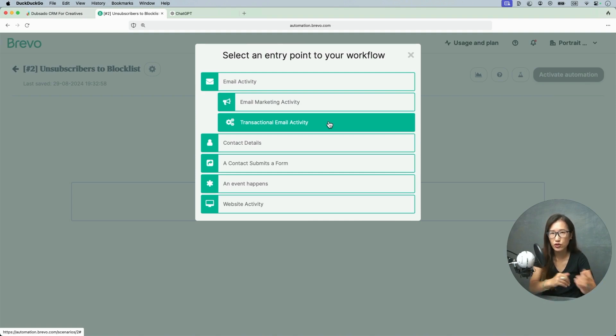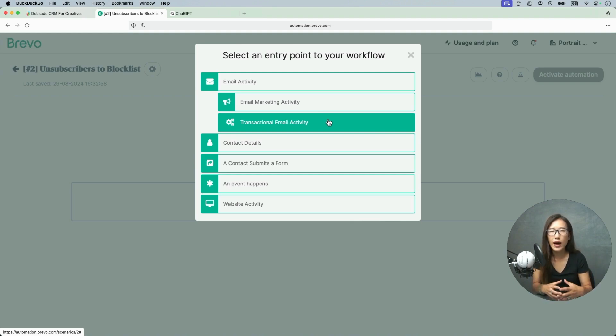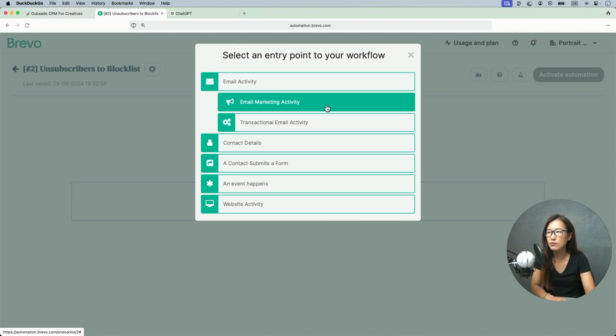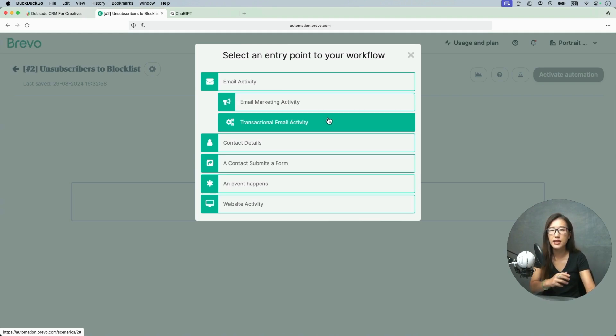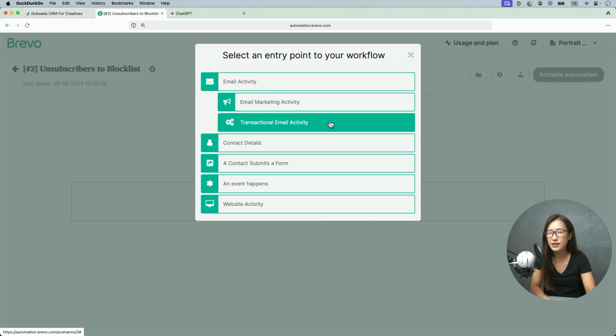Email marketing is like you send one email, like you have a promotion or you have news you want to announce to all your subscribers. Then that's email marketing activity. That means they didn't actively ask you to send them the email, you just want to broadcast to them. So that's the difference.